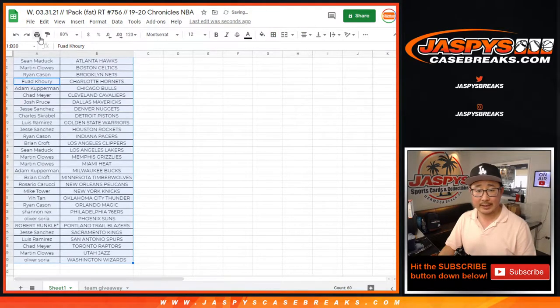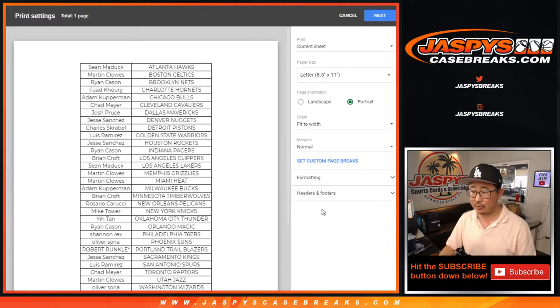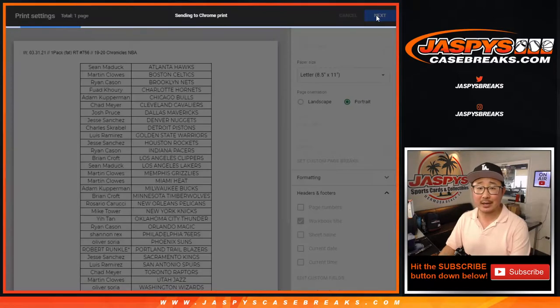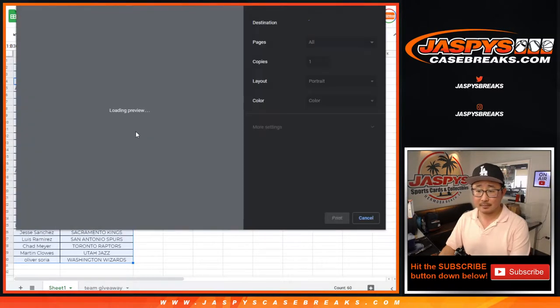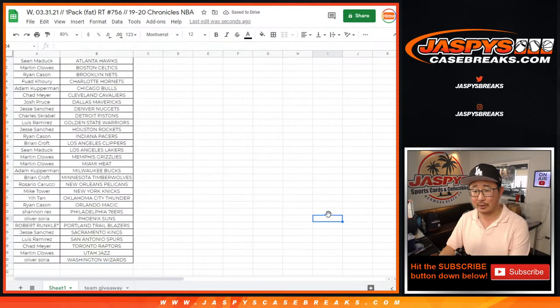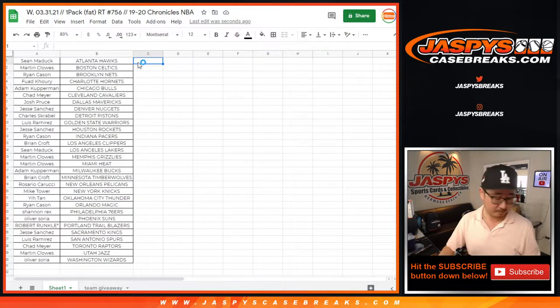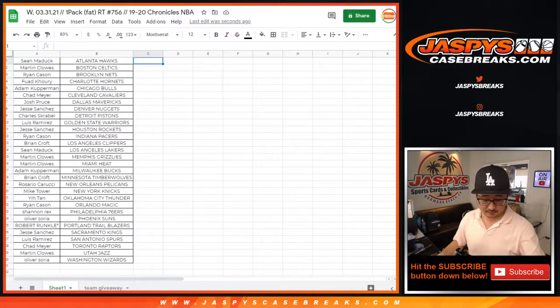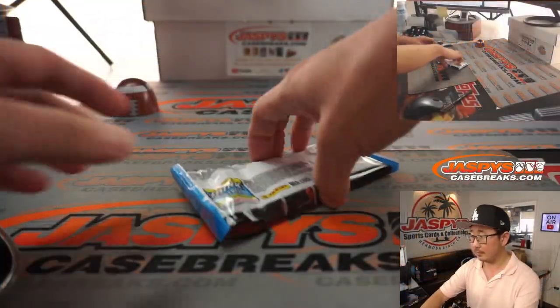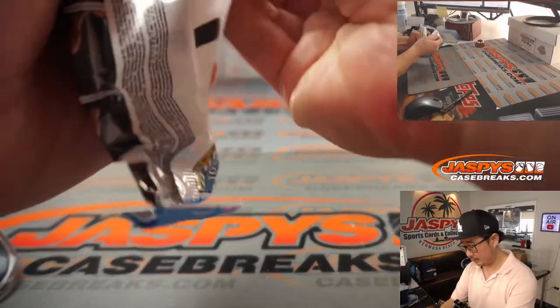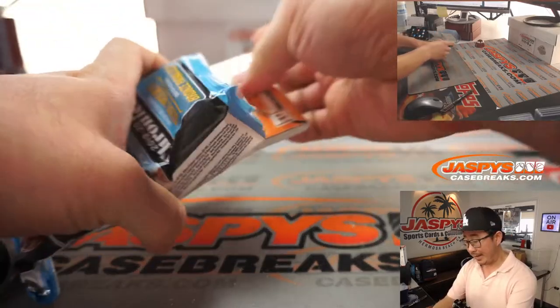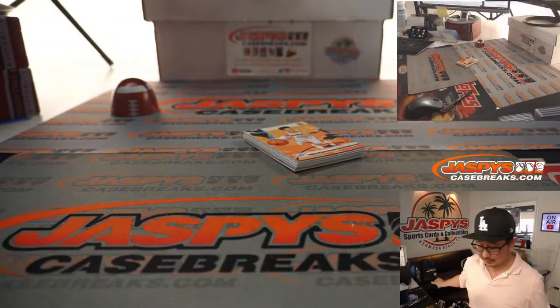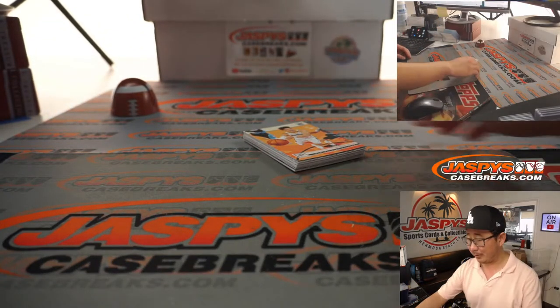But today is prism basketball day, brand new release. Jaspi's casebreaks.com. I'm sort of in the off season for football. So that's why there's not a lot of football around. But hey, Pat, you help fill up that NT first off the line break. I'll bet you we'll scare up some football real quick.